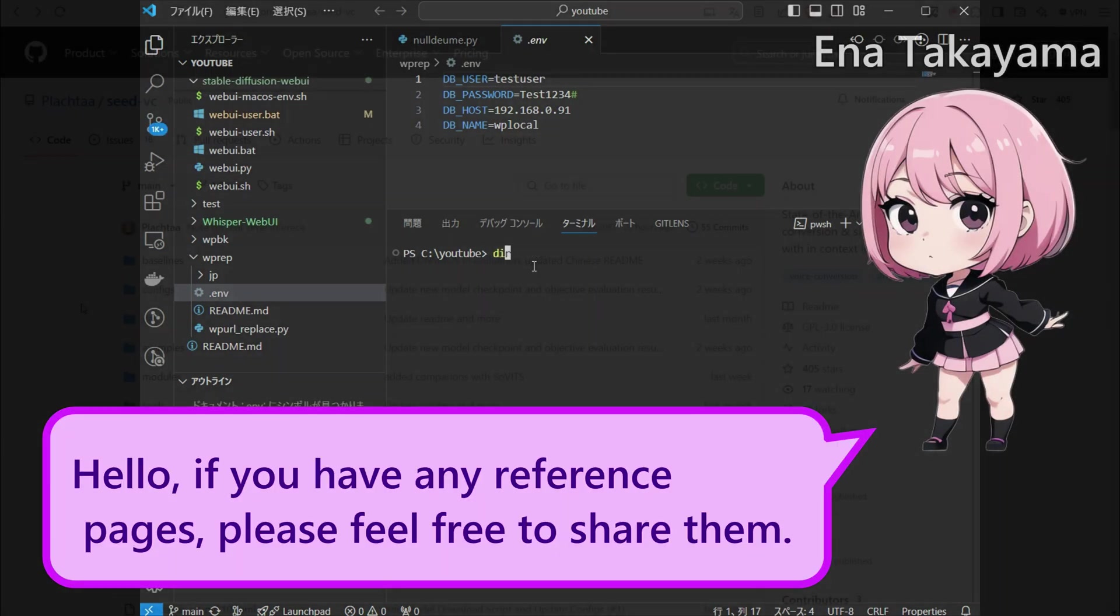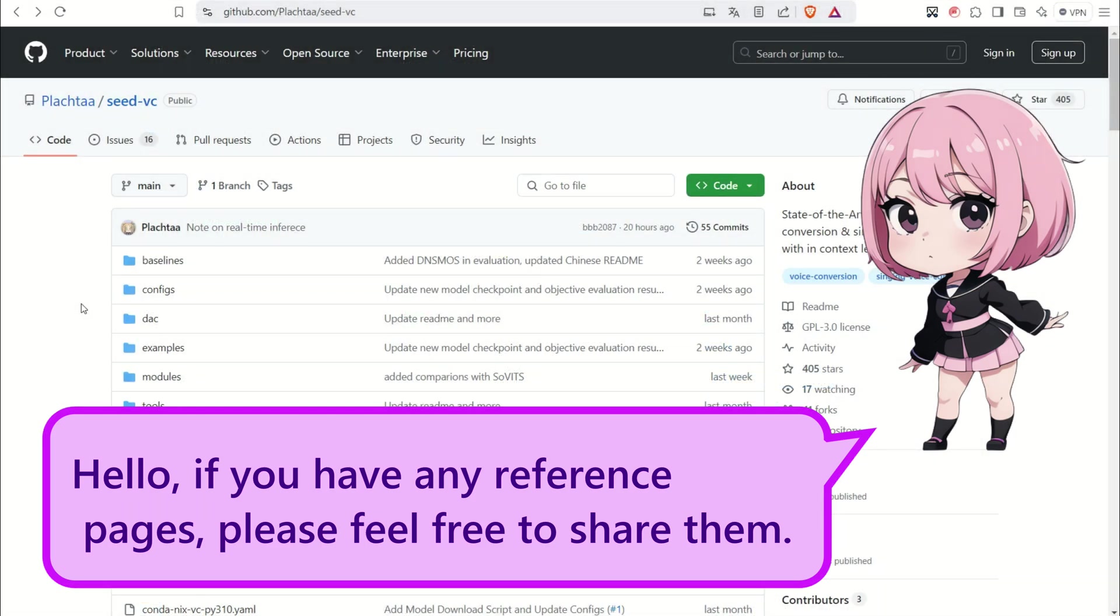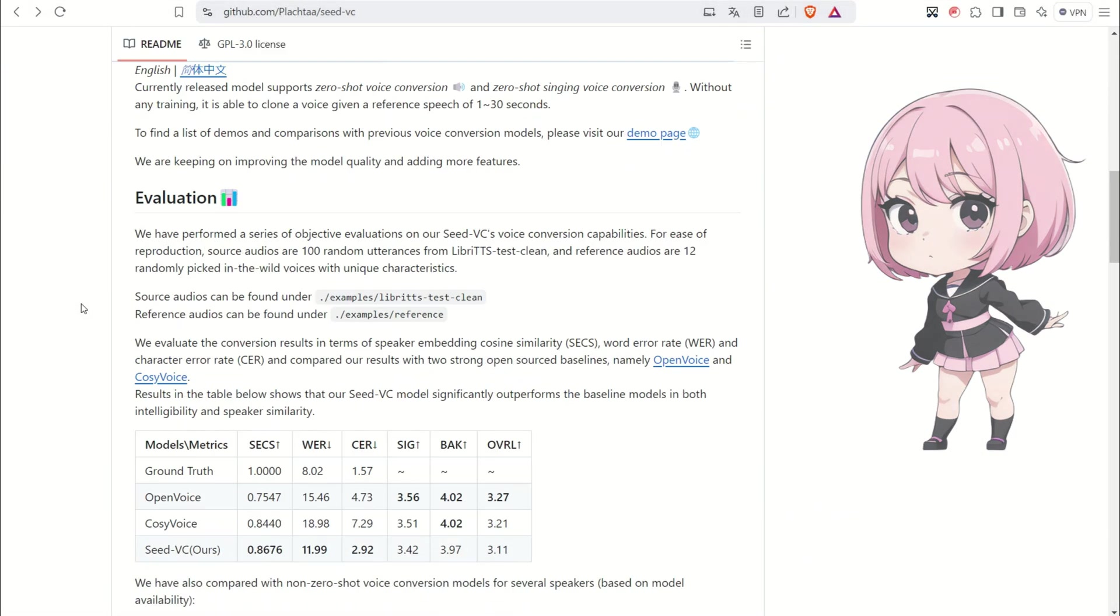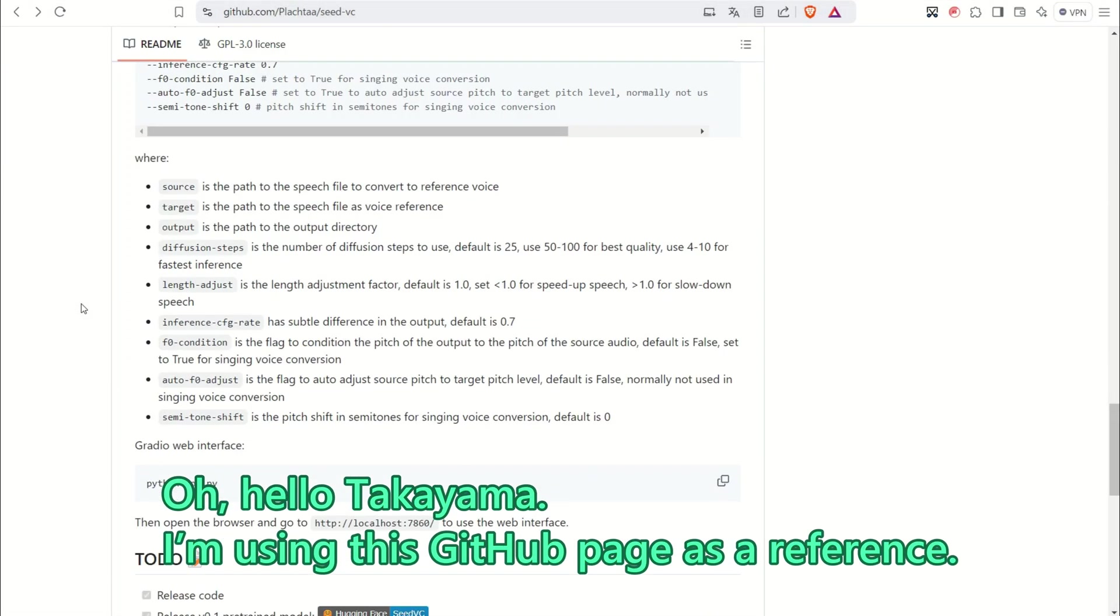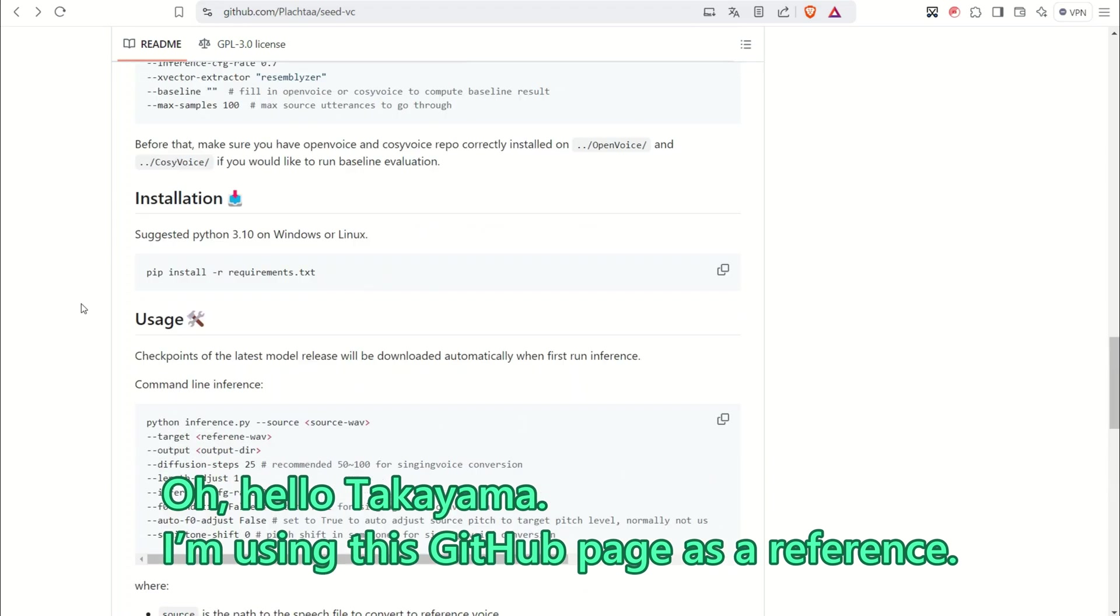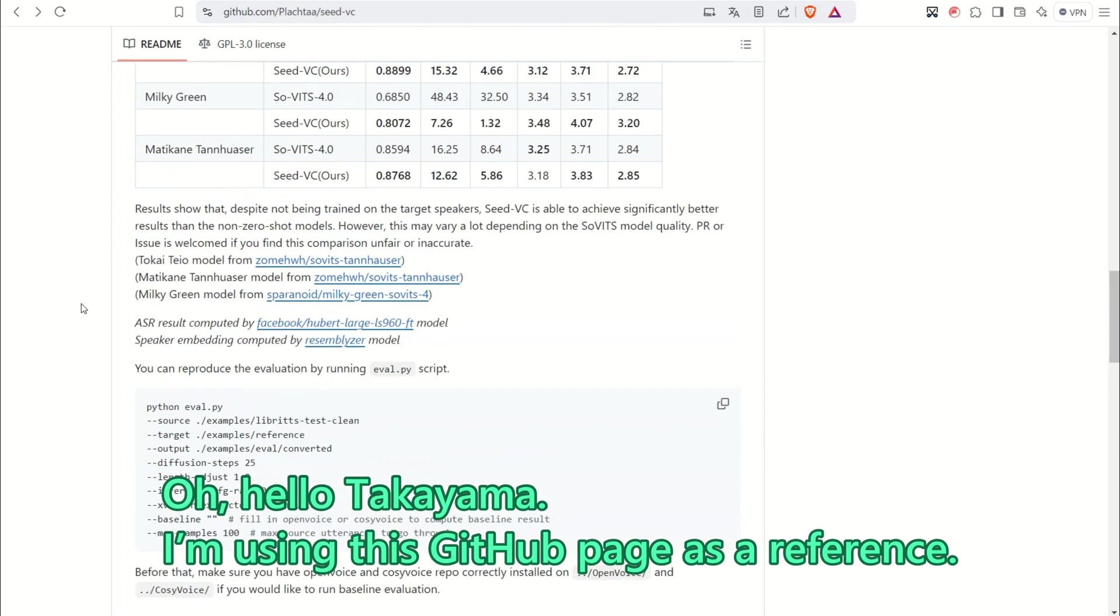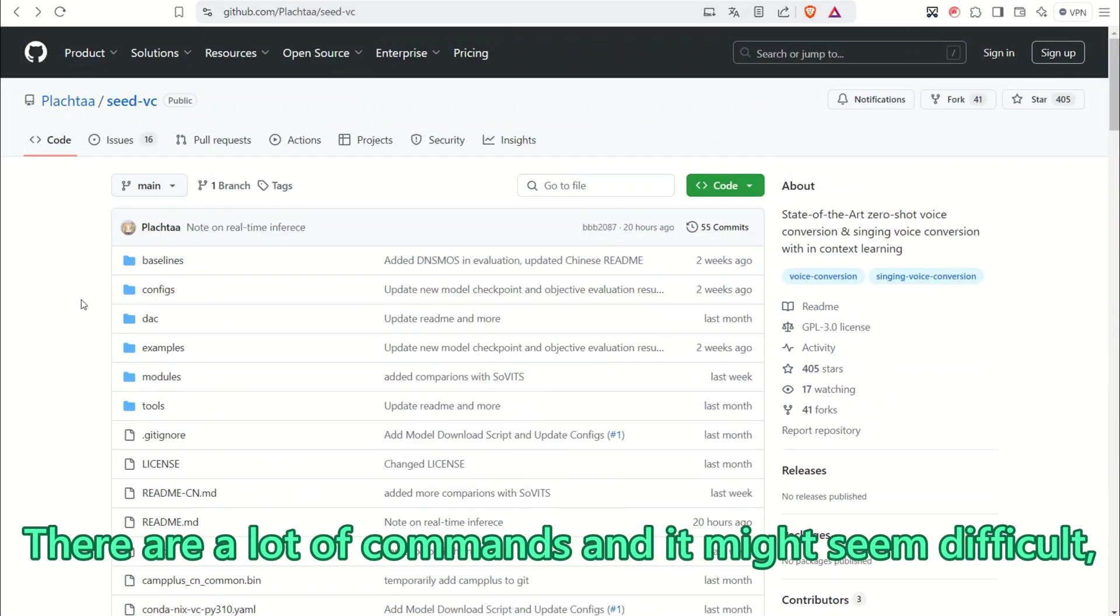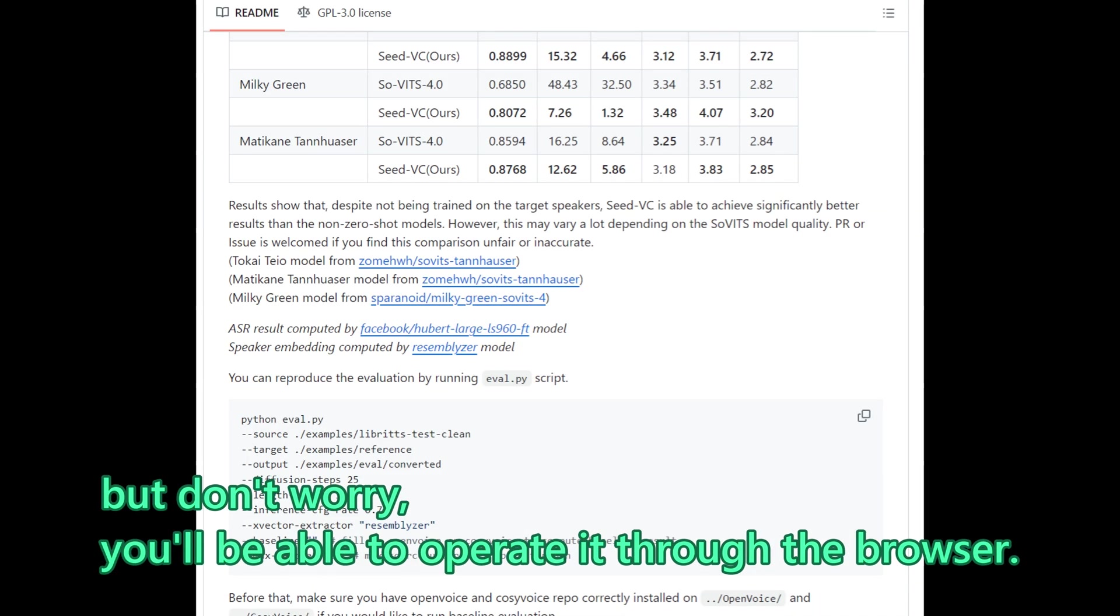Hello, if you have any reference pages, please feel free to share them. Oh, hello Takayama. I am using this GitHub page as a reference. There are a lot of commands and it might seem difficult, but do not worry, you will be able to operate it through the browser.